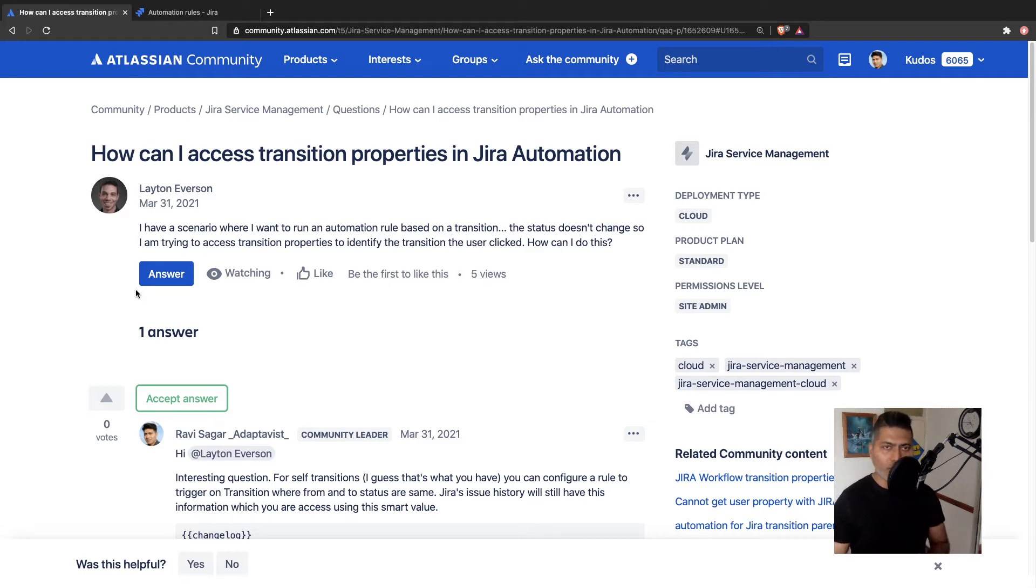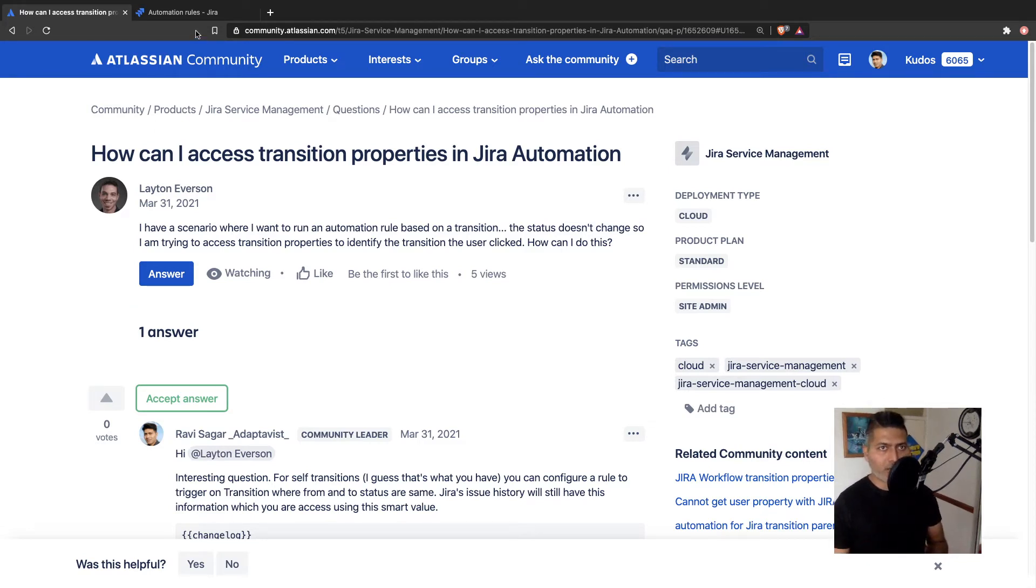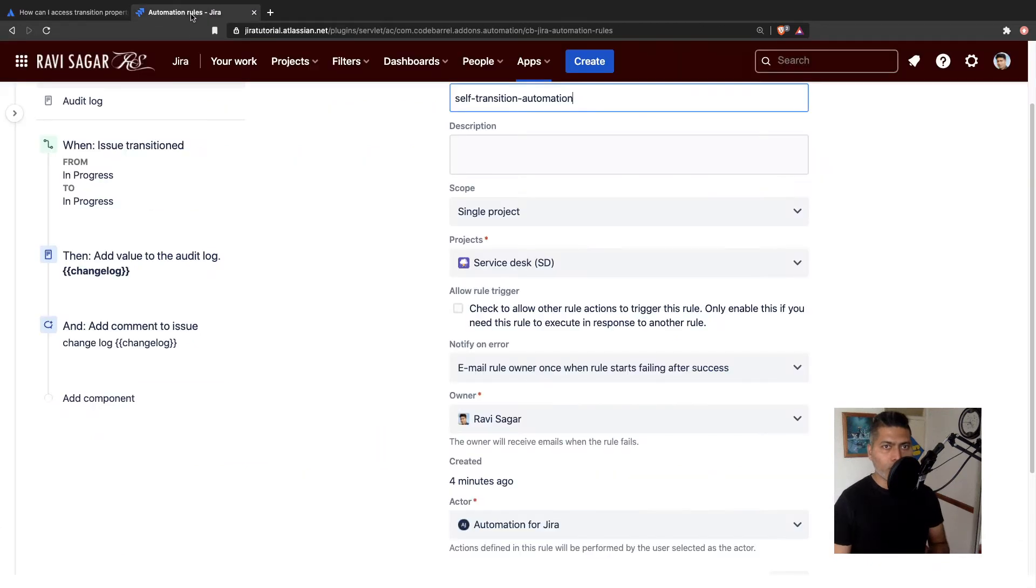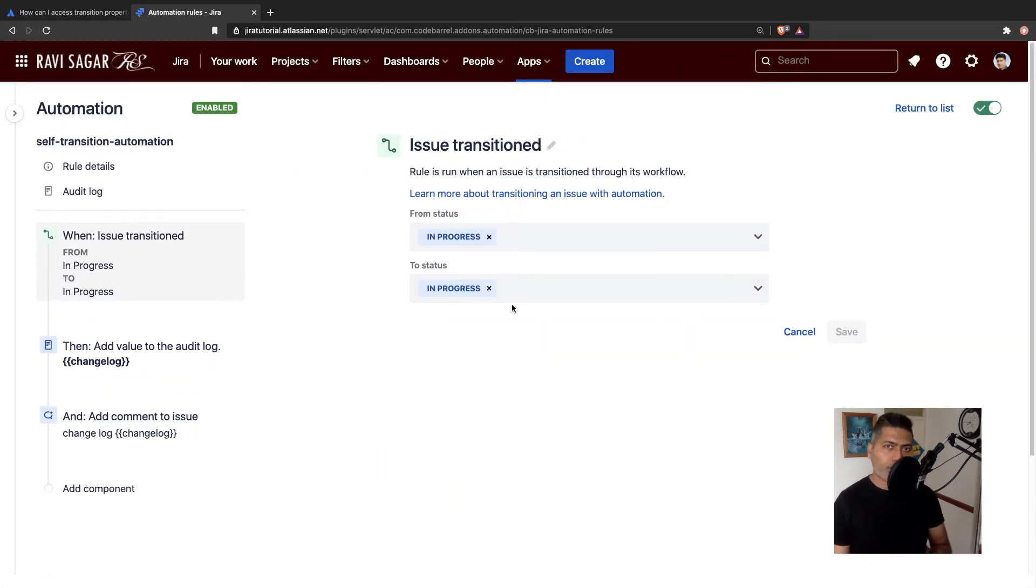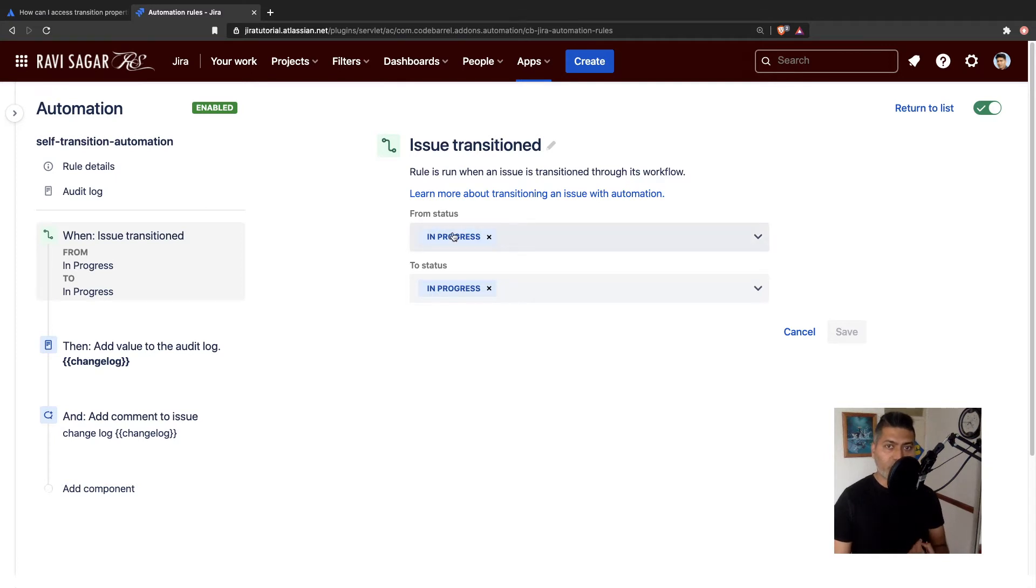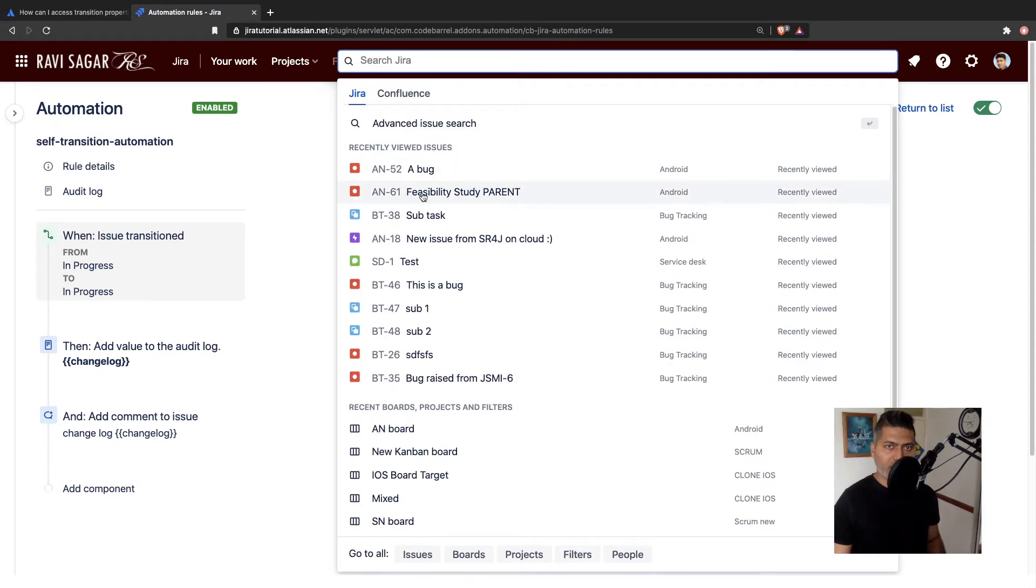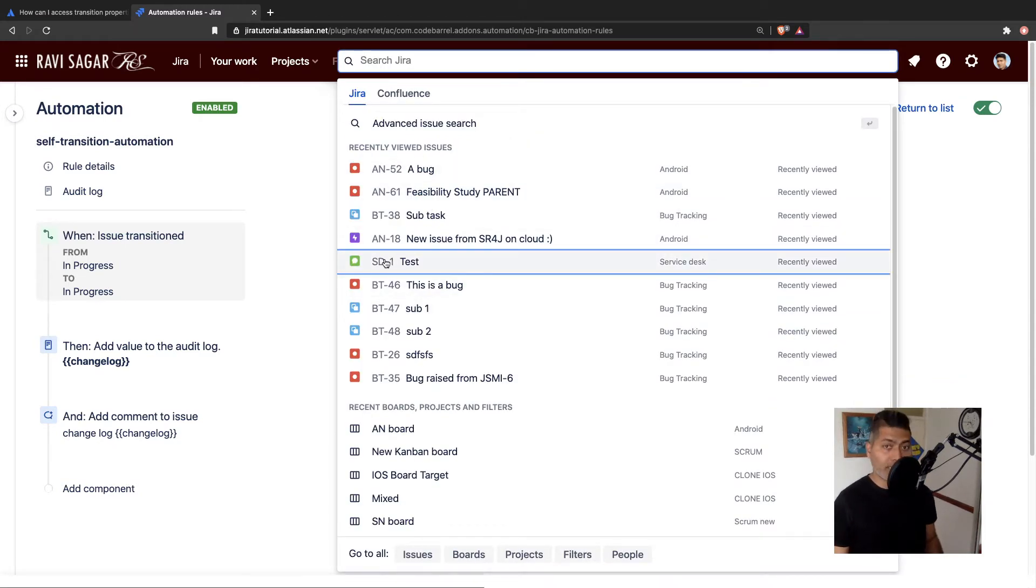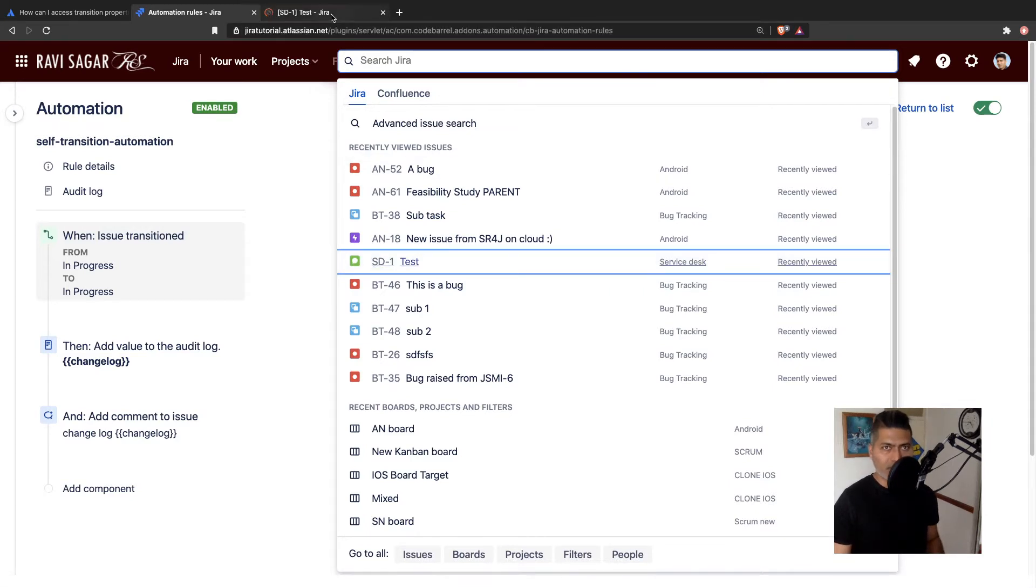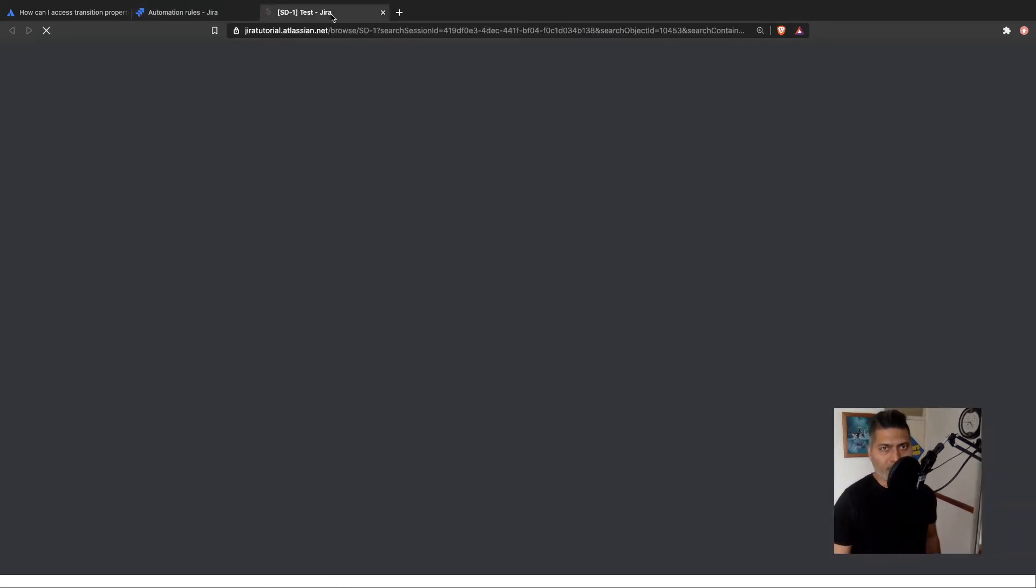You can always create a rule where you set up a rule to trigger something on a transition. And that transition can be from the same status to the same status. For example, if I show you one of my issues in my service desk, I believe it is an incident, but it doesn't really matter.